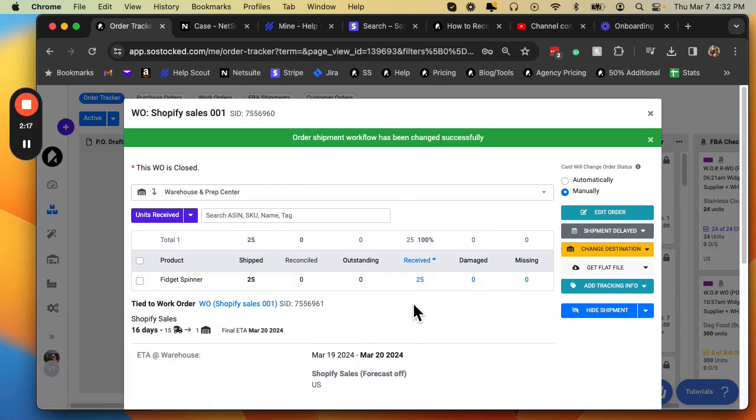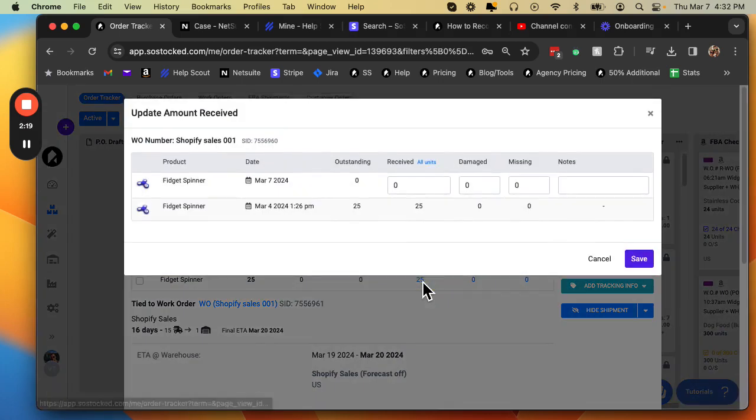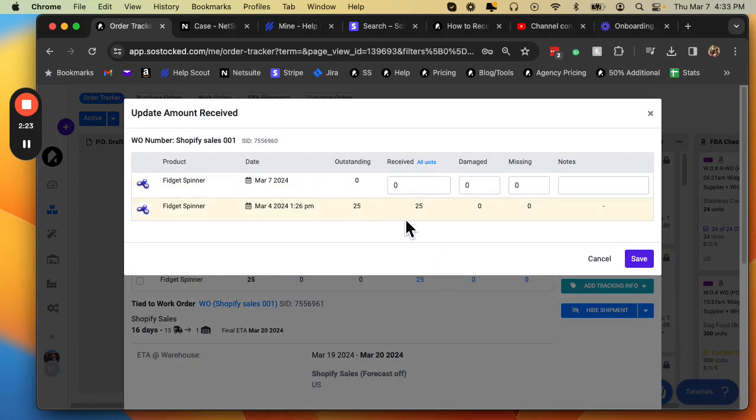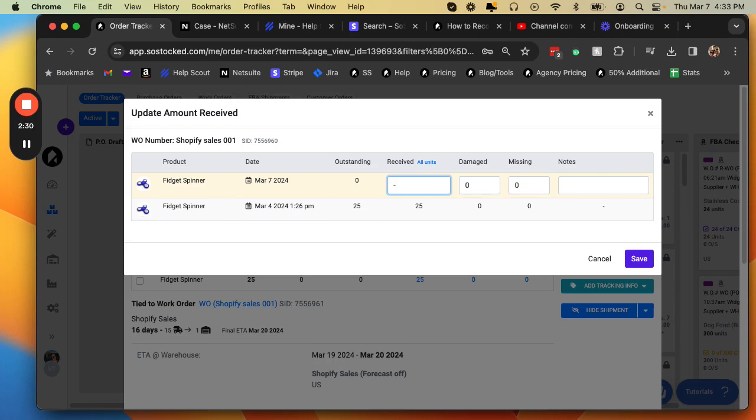One last thing I want to cover here is you can actually un-receive inventory as well. So if you were in automatic mode and this inventory was received, and now you want to go back to manual mode or delay your shipment, you can simply come up here and put a negative number such as negative 25.